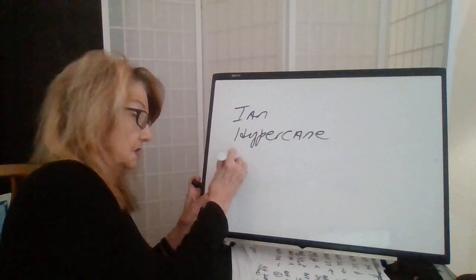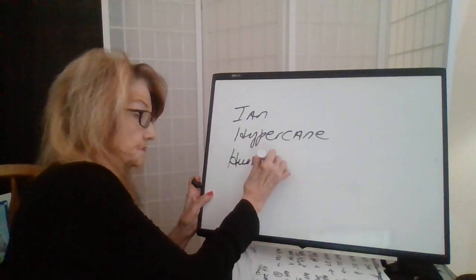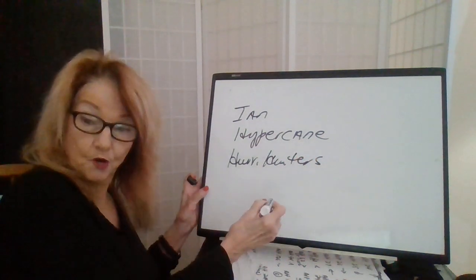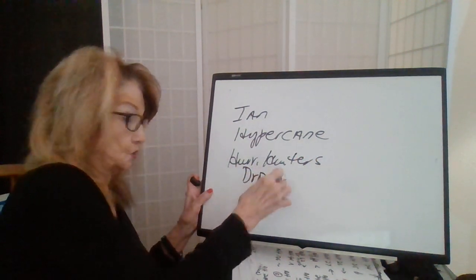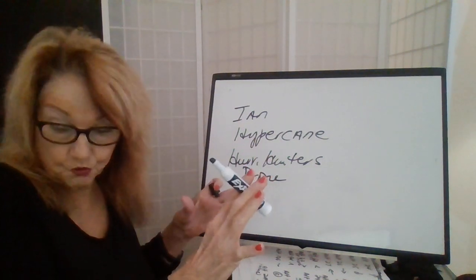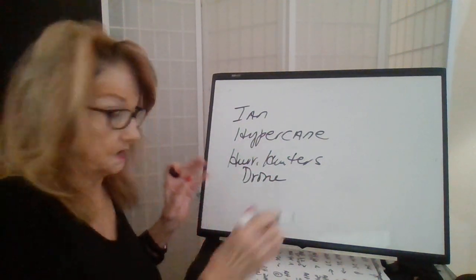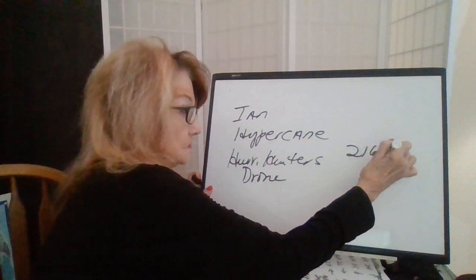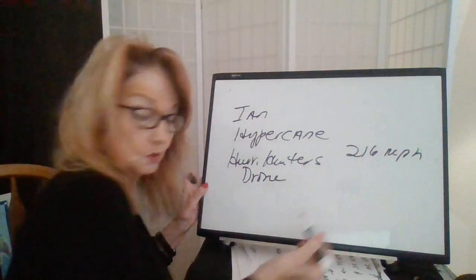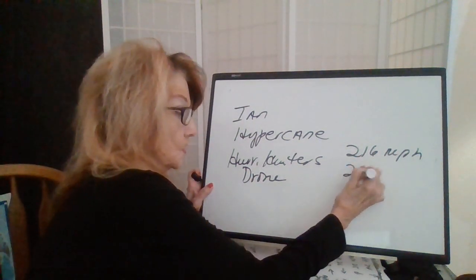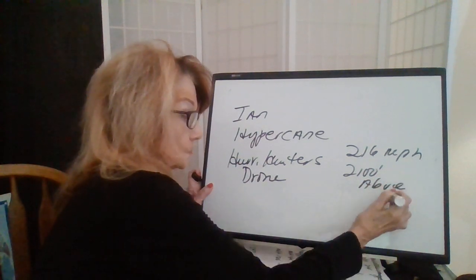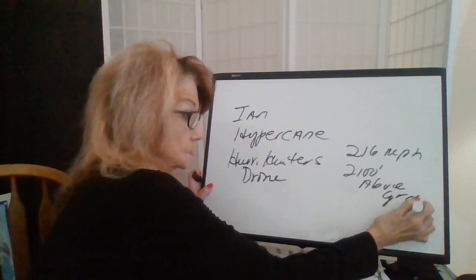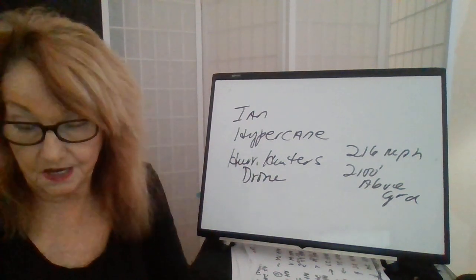All right. So, Stephen says the hurricane hunters were able to drop a new type of drone into Ian as it was coming on shore. And they registered 216 mile per hour winds at 2,100 feet above the ground. So, Stephen is calling it a hypercane.